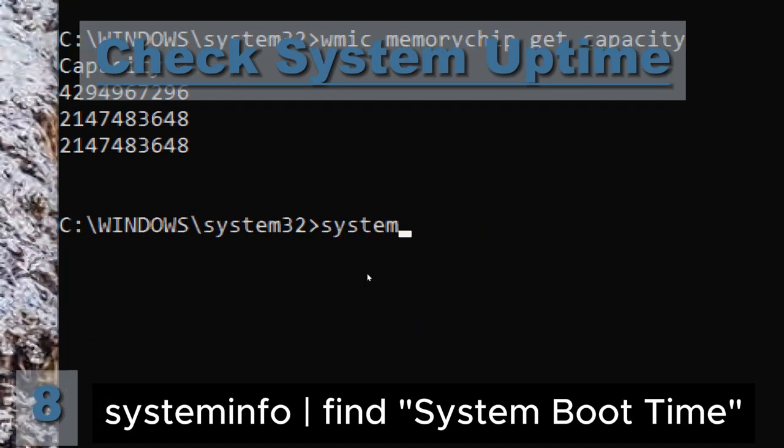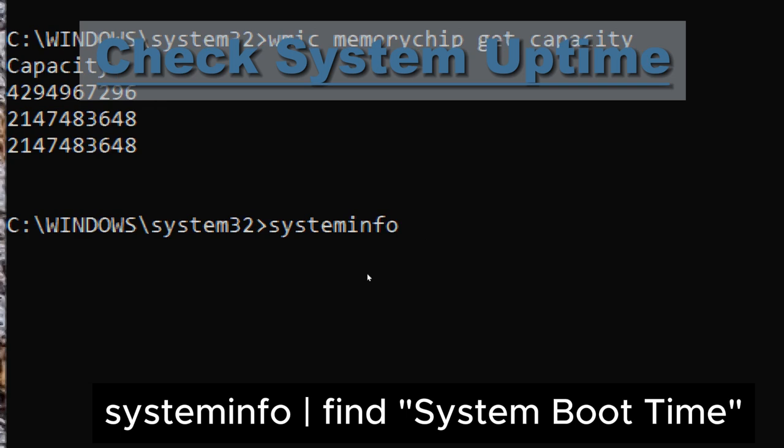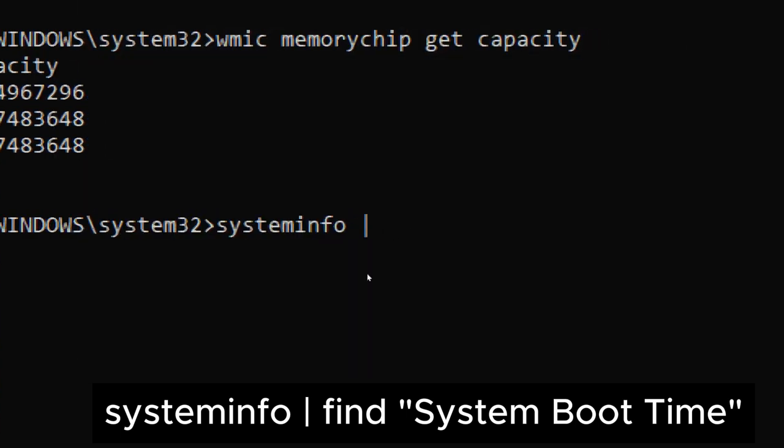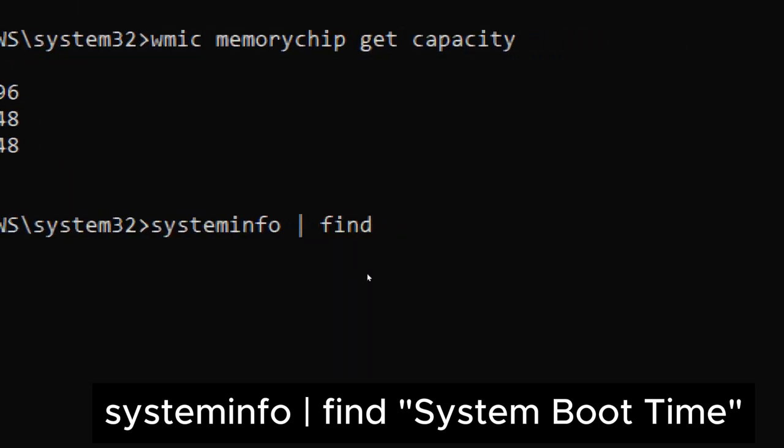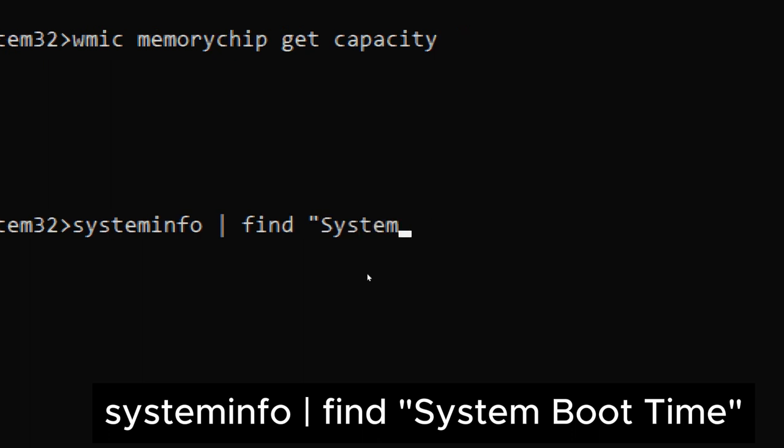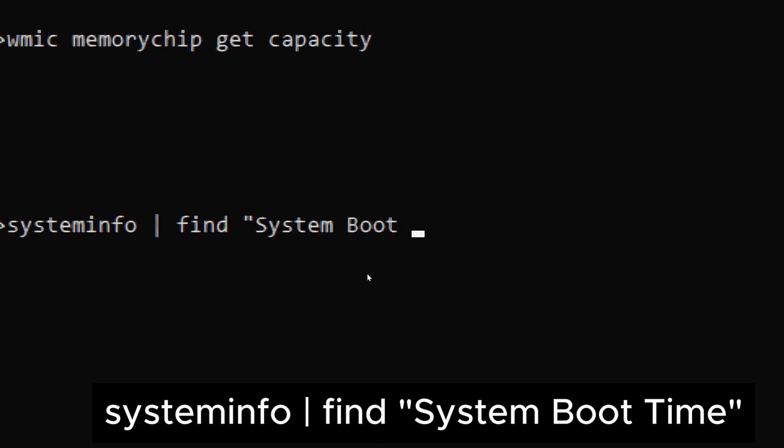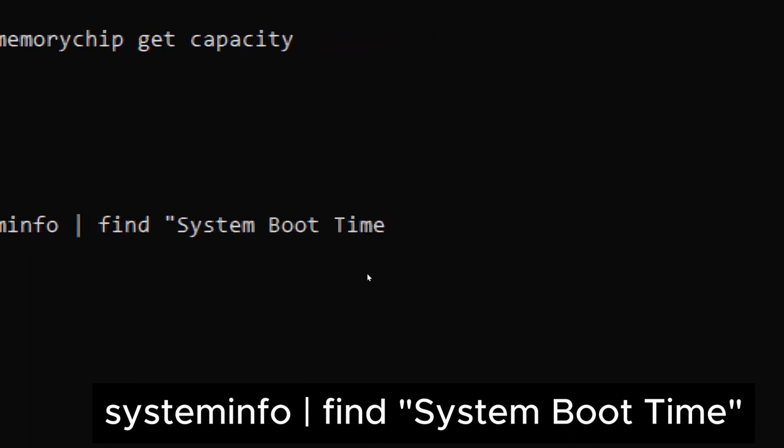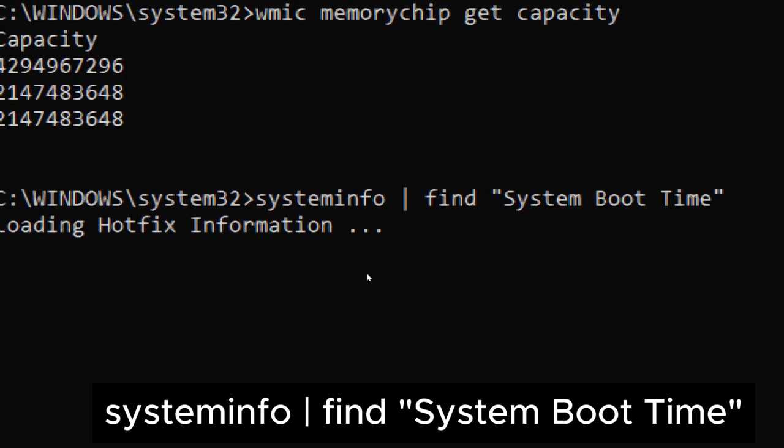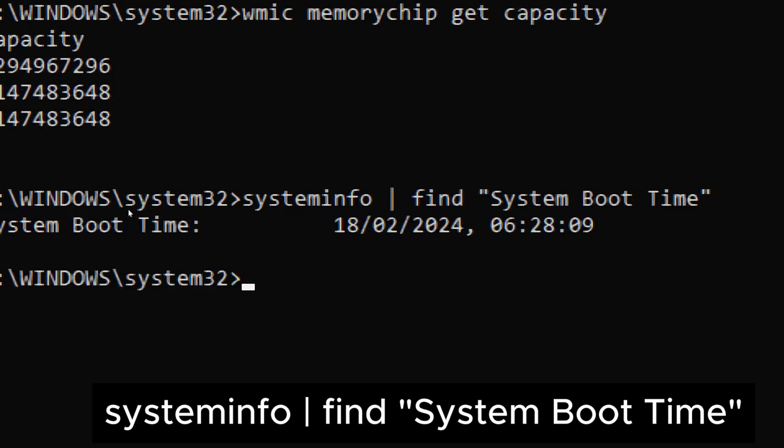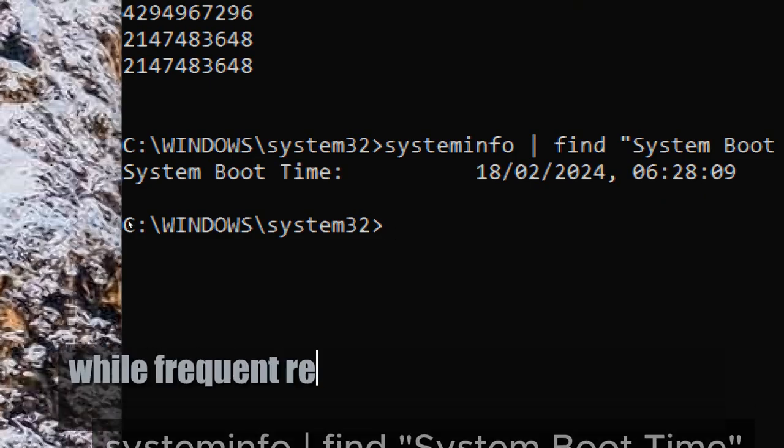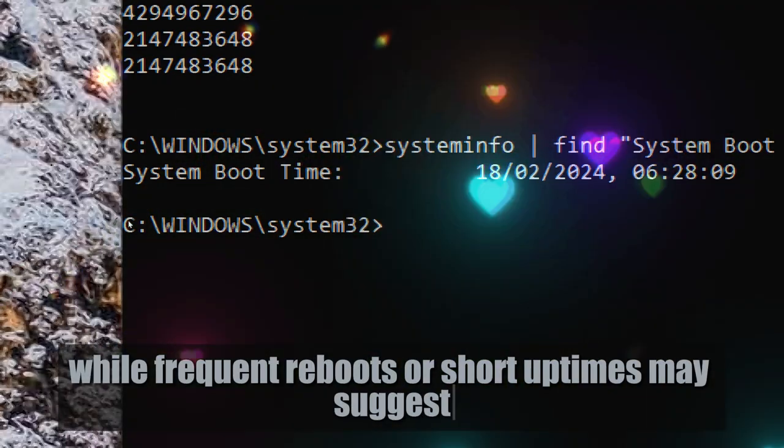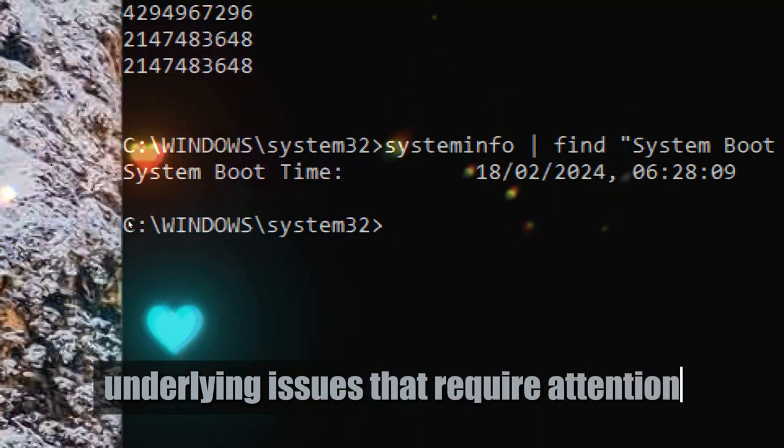Check system uptime. Type systeminfo | find "System Boot Time". This displays the system boot time, indicating how long the system has been running since the last boot. Monitoring system uptime can help users assess the stability and reliability of the system. Long periods of uptime without unexpected reboots may indicate a stable system, while frequent reboots may suggest underlying issues that require attention.